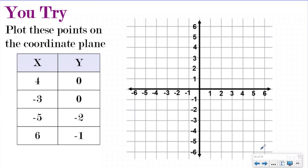Let's try a 'you try' problem. If you are ready, you can go ahead and pause the video and plot these on your notes, then push play to see how you did. I put the ordered pairs in a pattern chart like we worked on last lesson. When you're ready, push play and we can check them.